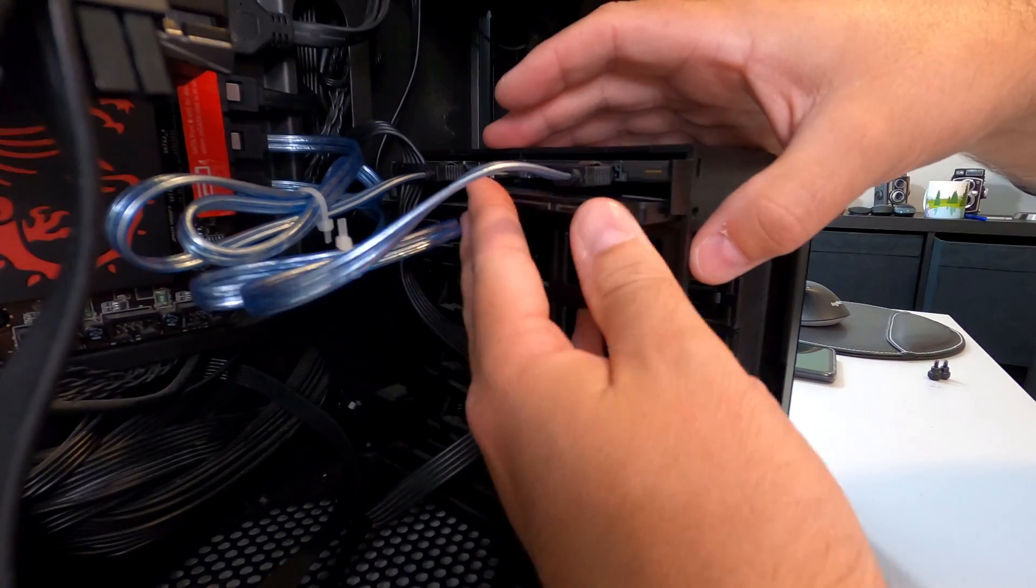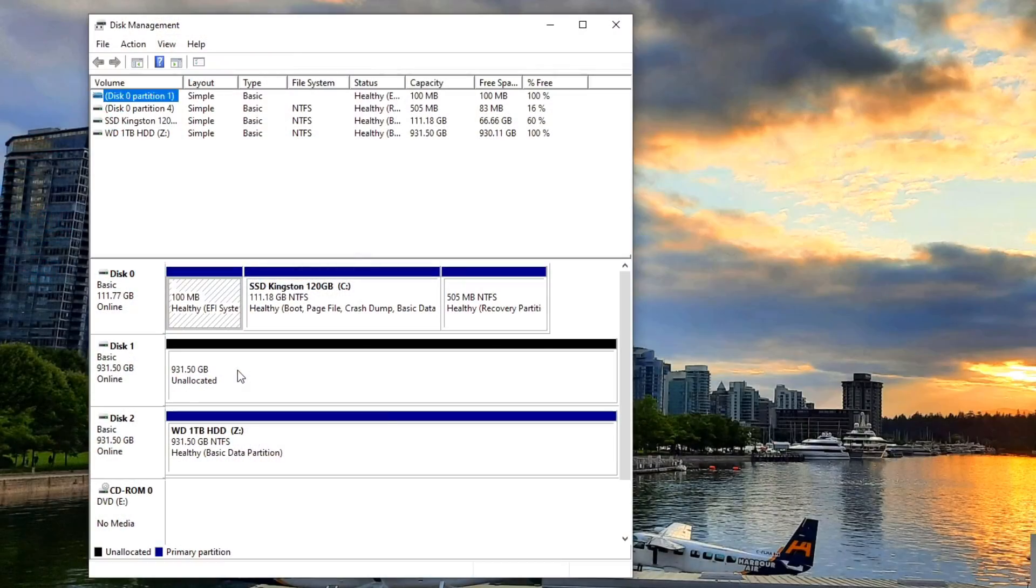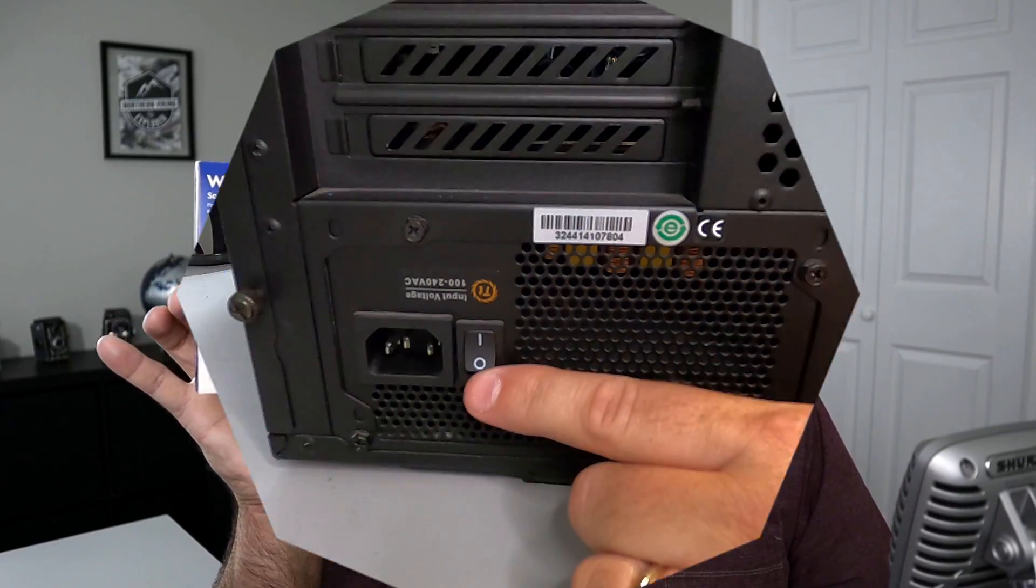Now we're going to be doing a couple things today. We'll show you how to install this in your PC as well. We'll show you how to activate it on your computer so you can use it right away and use it for your storage. Now let's get right into it and show you how to install this in your PC.